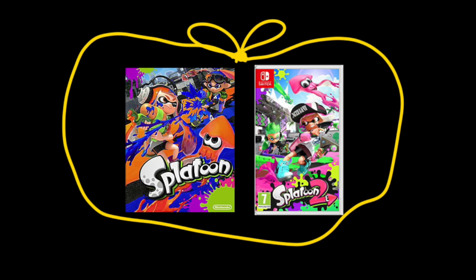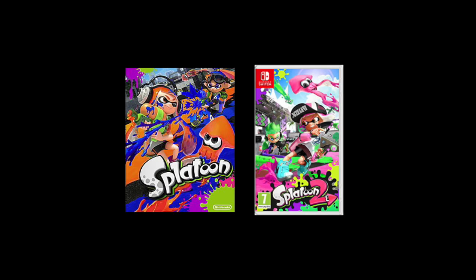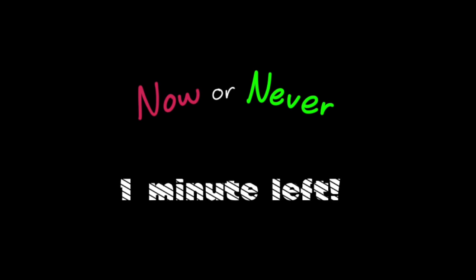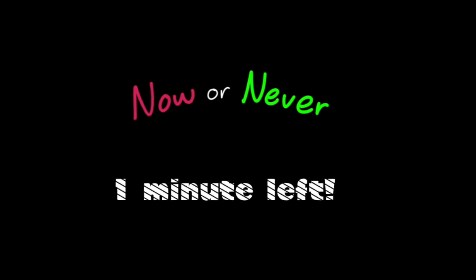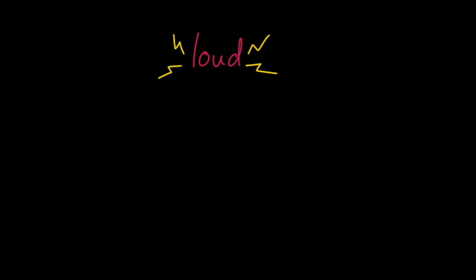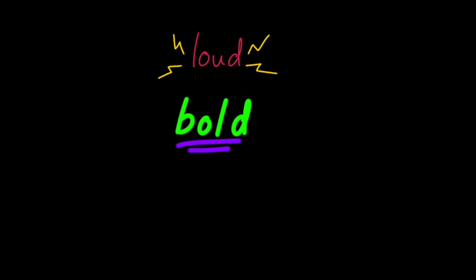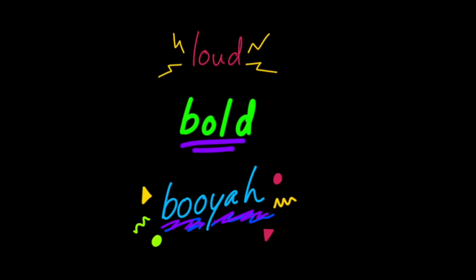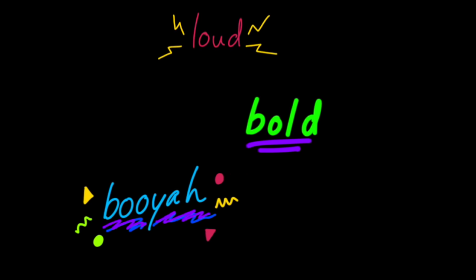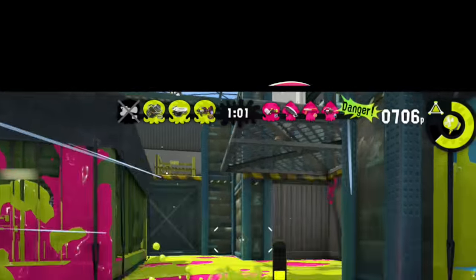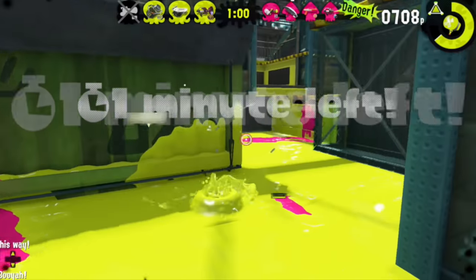I wanted to focus on one song that's particularly integrated with timed gameplay modes in both Splatoon 1 and 2. It's a one-minute-long theme called Now or Never, and it plays when you have one minute left in a timed turf war. It illustrates something that changes about the loud, bold, and booyah mood between these two games. Let's listen to specific parts of this song, and actually, let's start with Splatoon 2. I wanted to point something out in the opening measure.